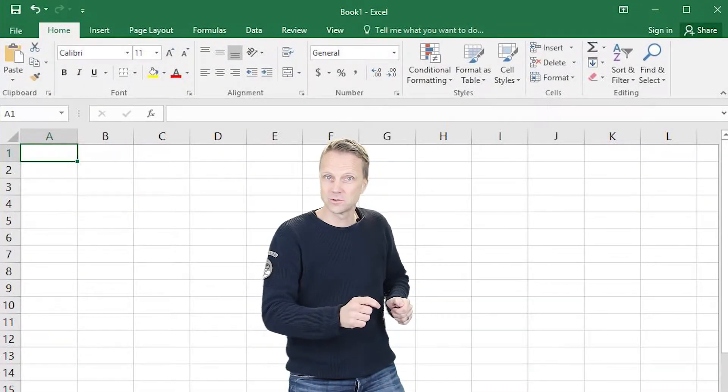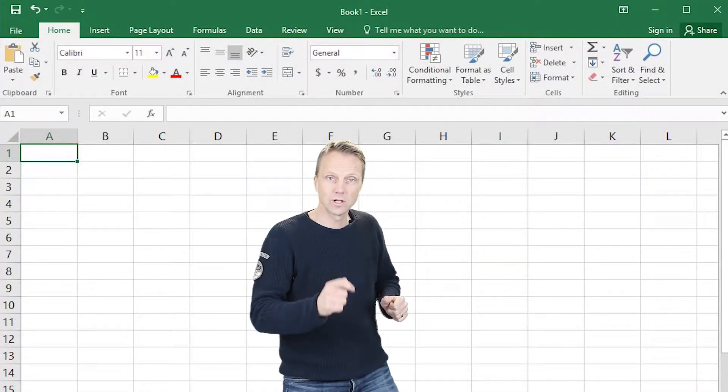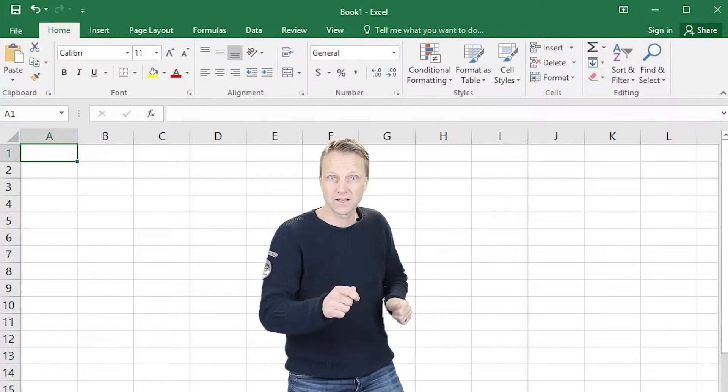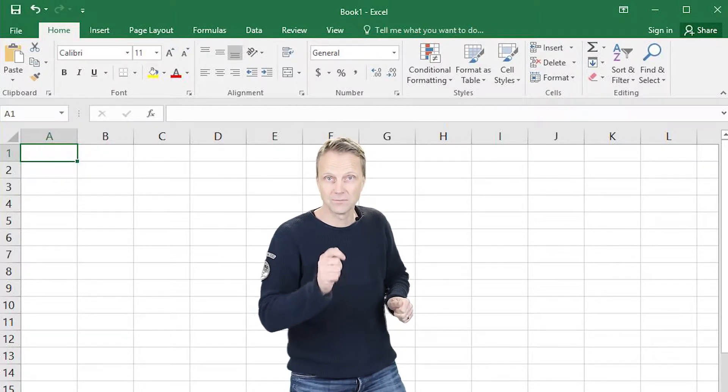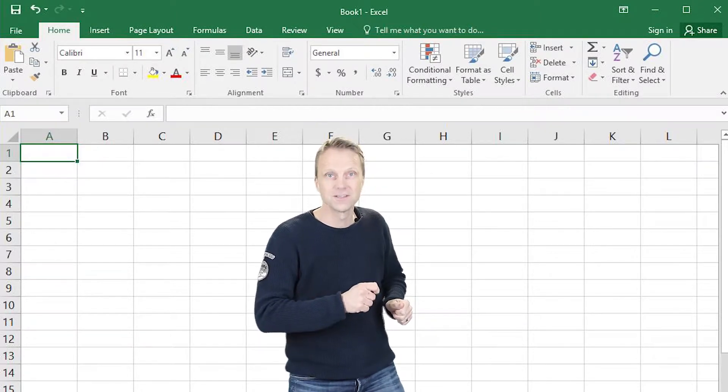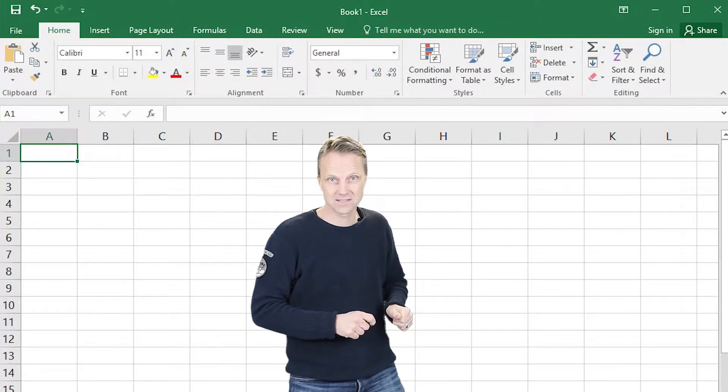Hi, in this tutorial I will show you how you can lock your document with a password in Microsoft Excel. So follow these steps.